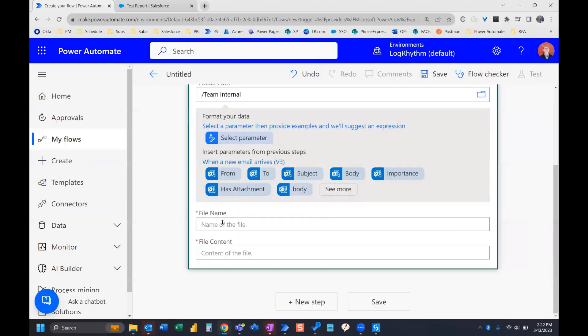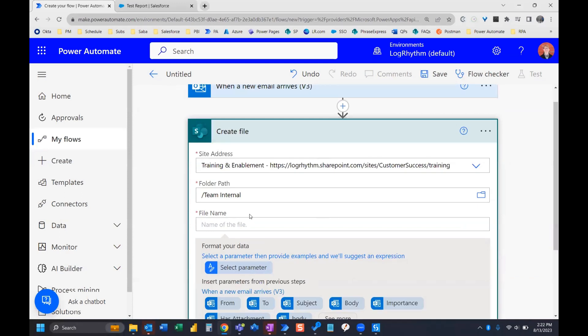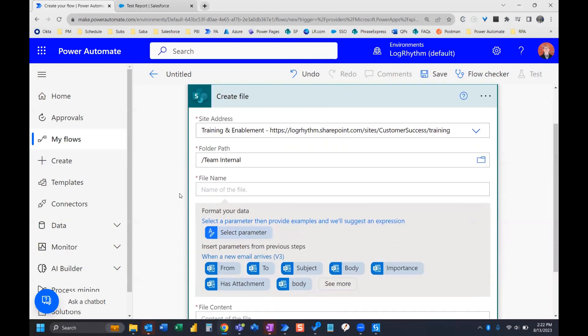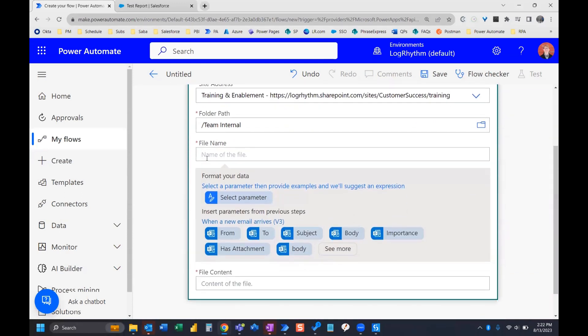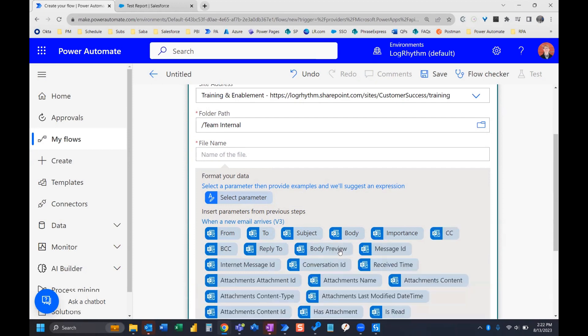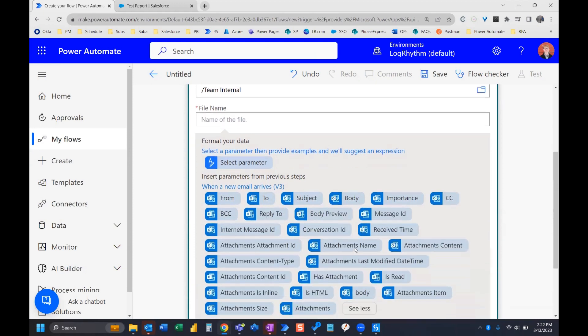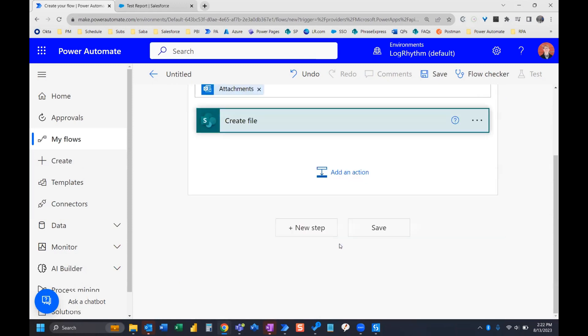And then the last thing you need is the file name and file content. So if you select file name, you are given this option here to insert parameters from a previous step. So what we're looking for is the attachment name dynamic content. So we're going to need to click see more. And then here it is attachments name.